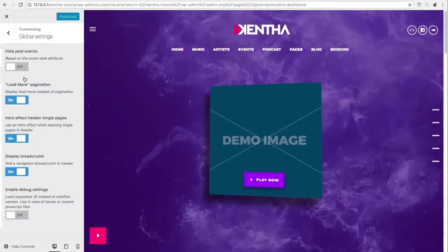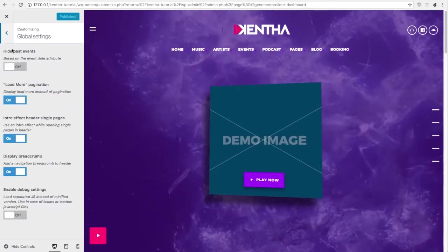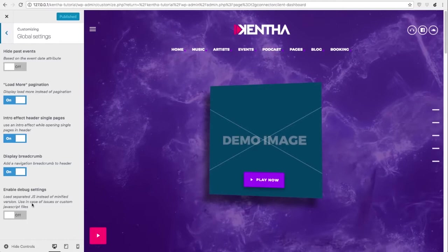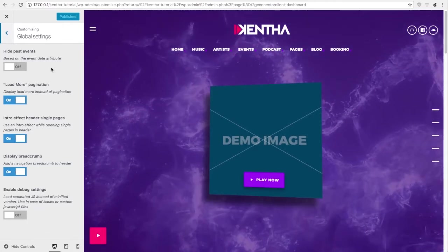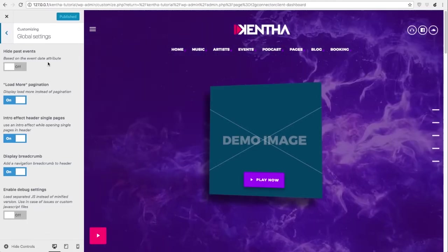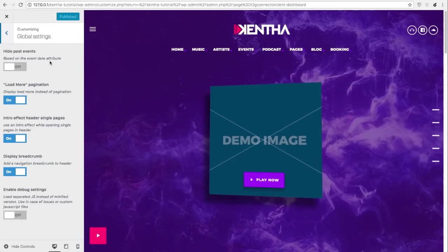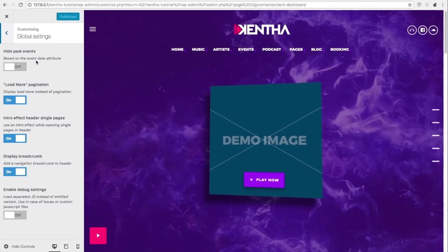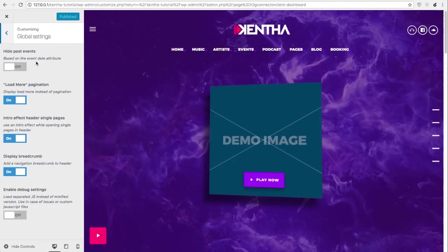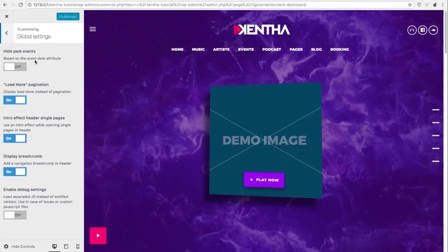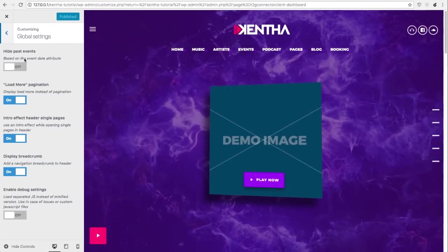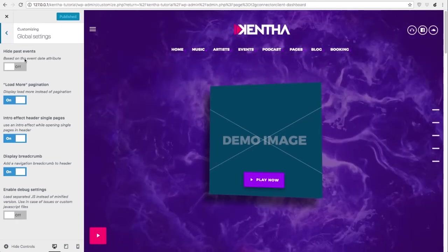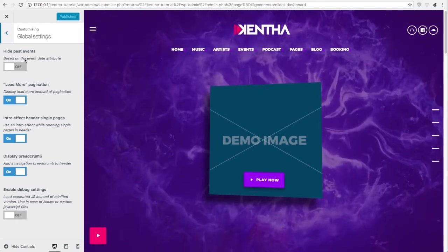First of all we have global settings. This page is a miscellaneous of different settings that you can change. Hide Past Events will automatically hide all the events that have a past date, so if an event already occurred in the past it will no longer be displayed in all your event archives.